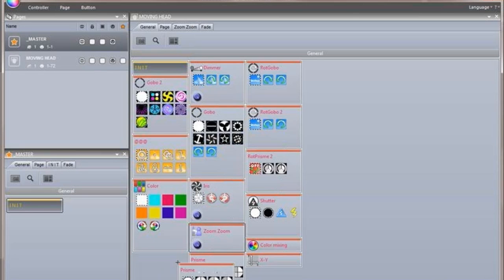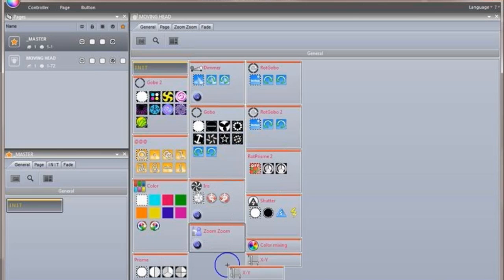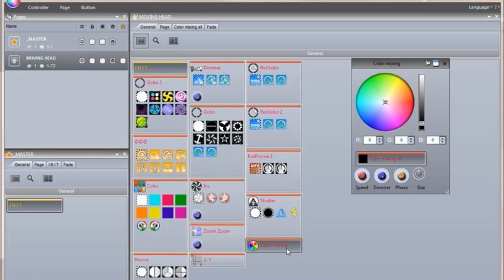Color wheels and XY grids now work as pop-up toolboxes, which can be pinned for permanent visibility or be automatically minimized.